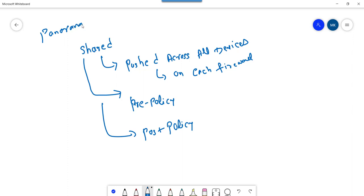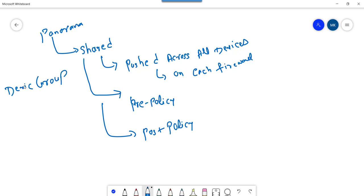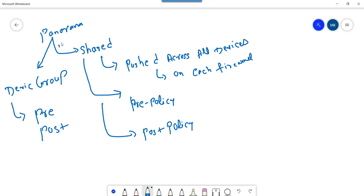The second type from Panorama is the device group concept — we will discuss device groups in more detail later in the video series. On the device group, similarly, we can create pre-policy and post-policy. So these are the two ways from Panorama we can create policies: under shared, and under the device group.